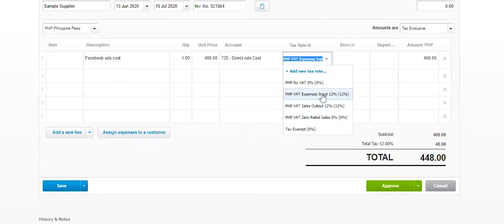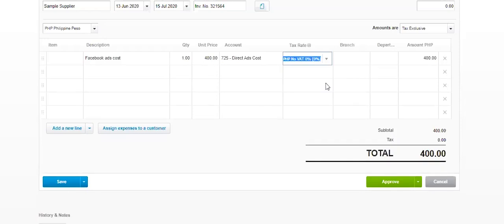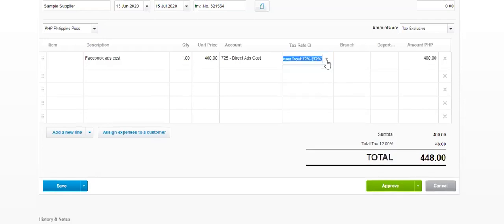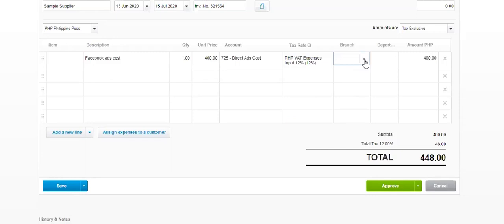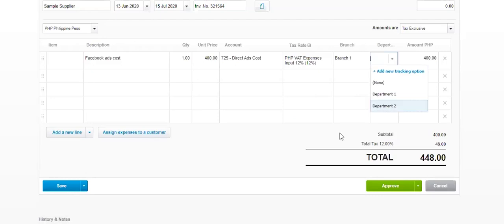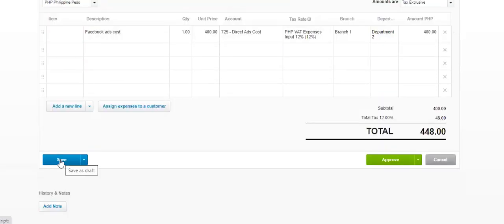Facebook is from the US, they don't give us a VAT invoice, so we cannot claim input for that. So either you select no VAT. But assuming Facebook is in the Philippines and is issuing a VAT invoice to us, then we can select this one. So in our example, I'll just do that. We are receiving a VAT input from Facebook. I select that this is a branch one cost and then it's a department cost. Now, instead of saving, I would just go directly to approving it. So this time it will be posted in our accounts payable and in our expense directly.